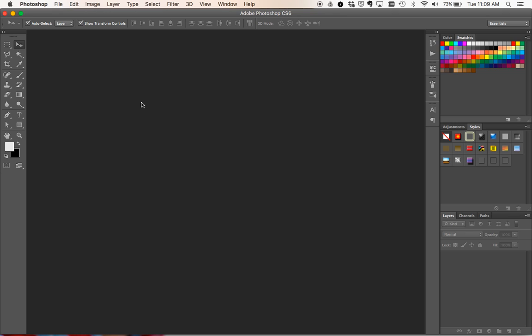Today I'm going to show you in Photoshop CS6 how to set up a document including the bleeds that you need when you send it to a printer.